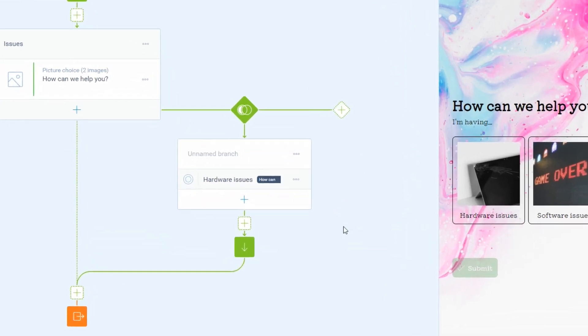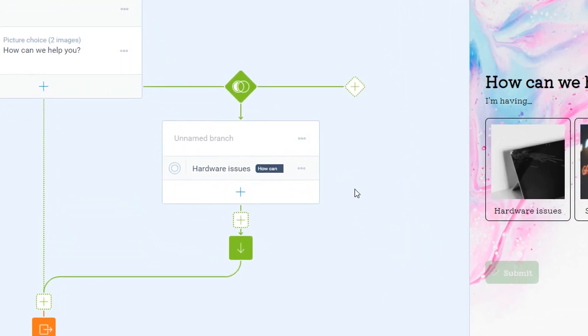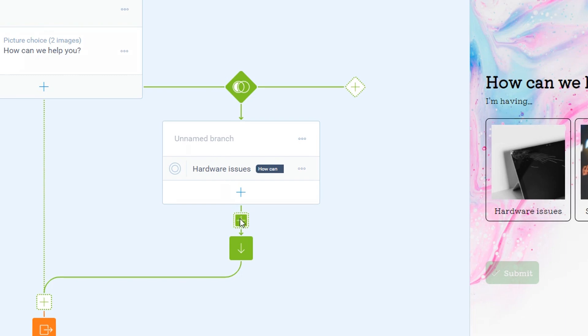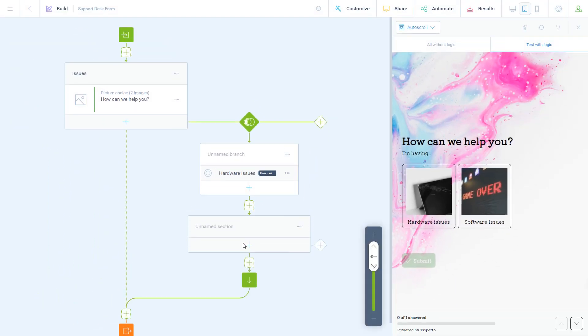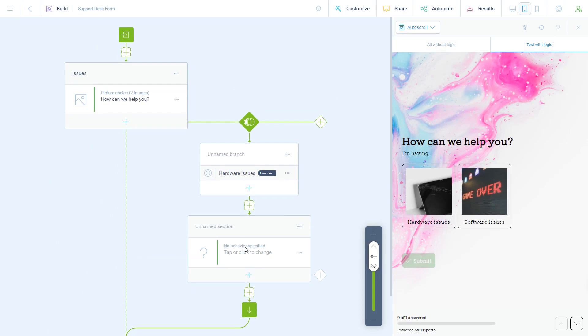The storyboard will now create a separate branch for it and respondents selecting that first option in the form will be taken into this branch. Now you can add the desired follow-up for those respondents.